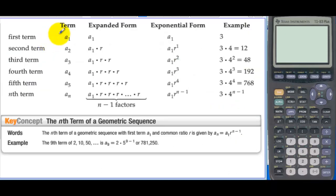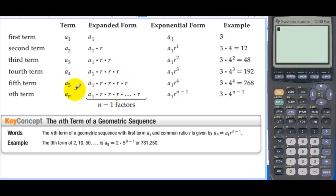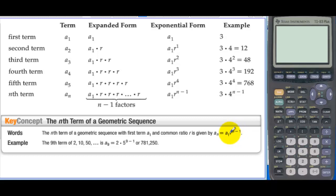In a geometric sequence, the first term a sub 1 — for example, 3 — then to get the second term we multiply by r, which is a sub 1 times r to the first. If r is 4, that gives 12. The third term is a sub 1 times r squared, which would be 48 in this example. The fourth term uses r to the third, the fifth uses r to the fourth. So for the nth term, you have n minus 1 r's multiplied by a sub 1. The nth term formula is: a sub n equals a sub 1 times r to the n minus 1. The number of r's lags behind by 1 relative to the term we want.